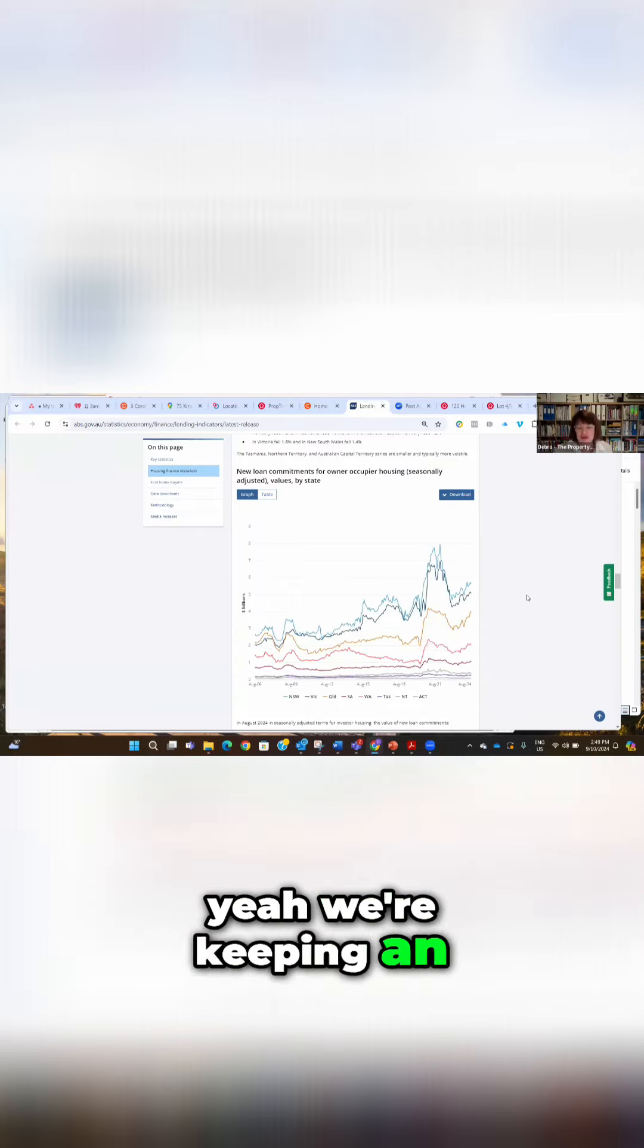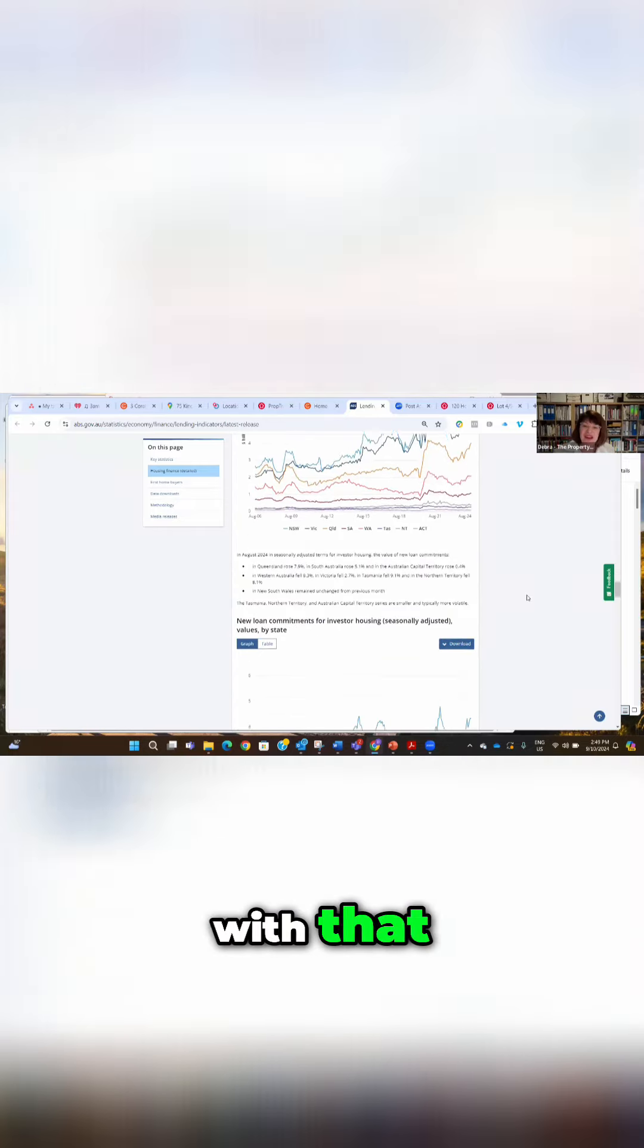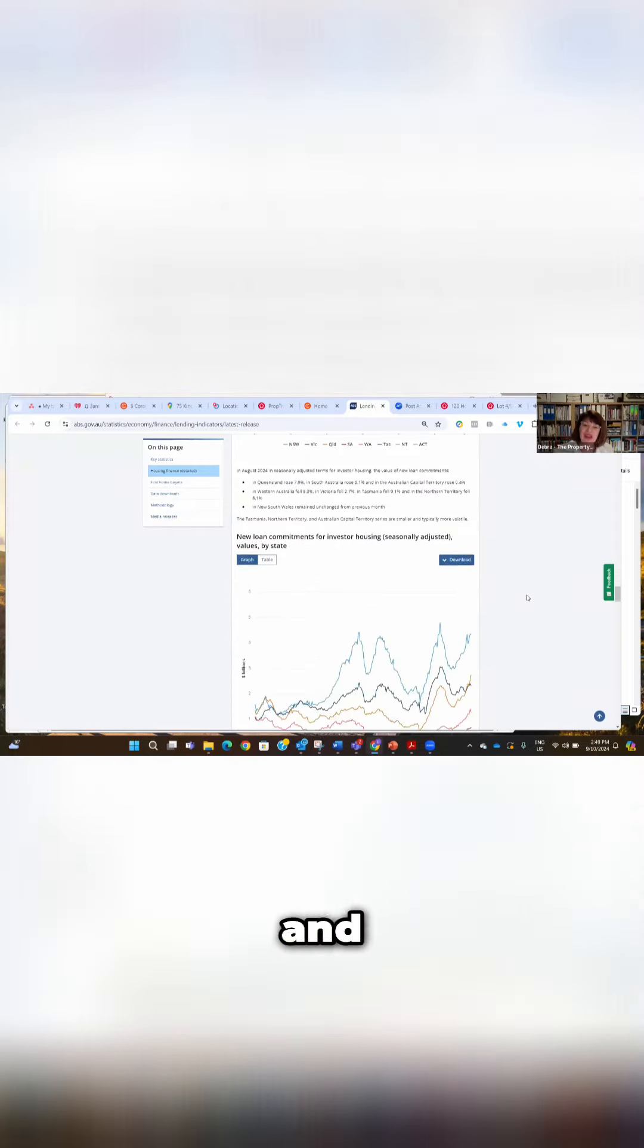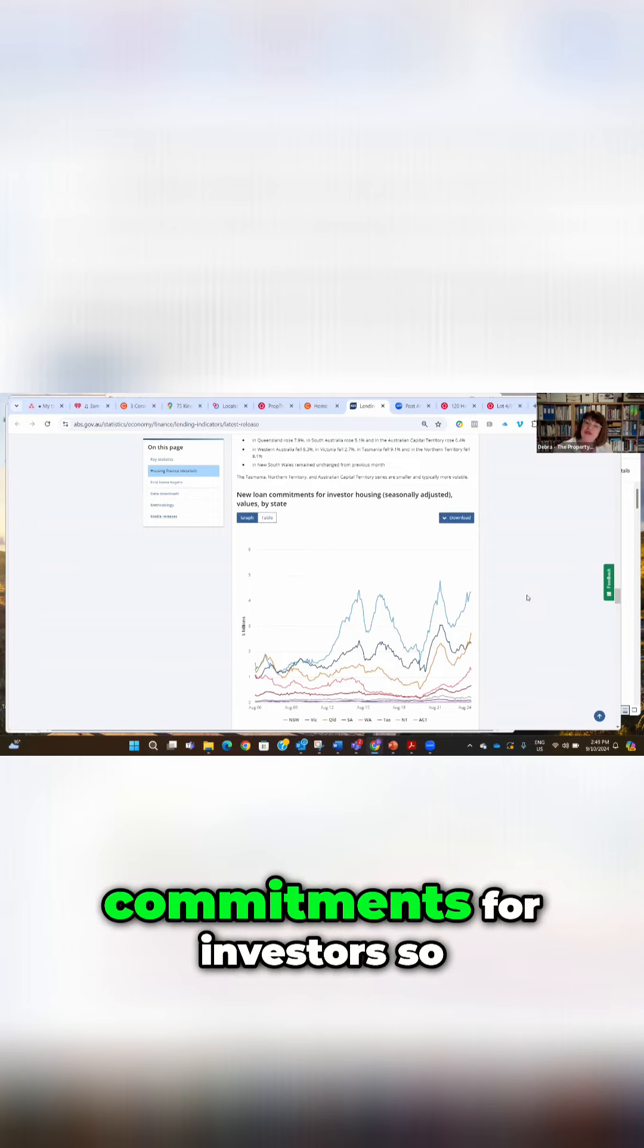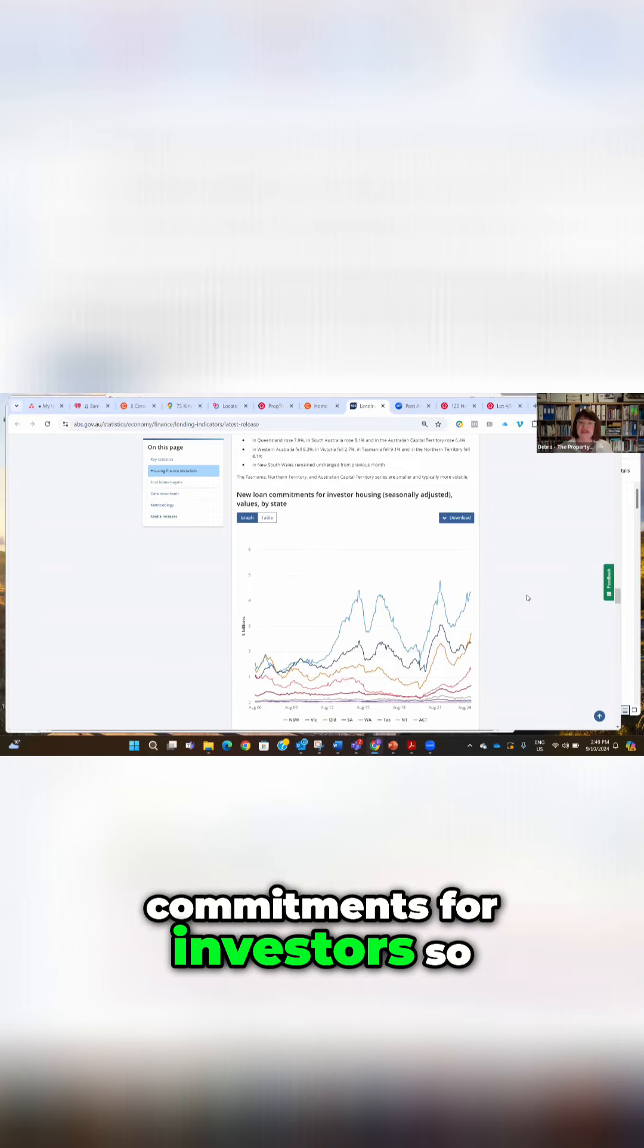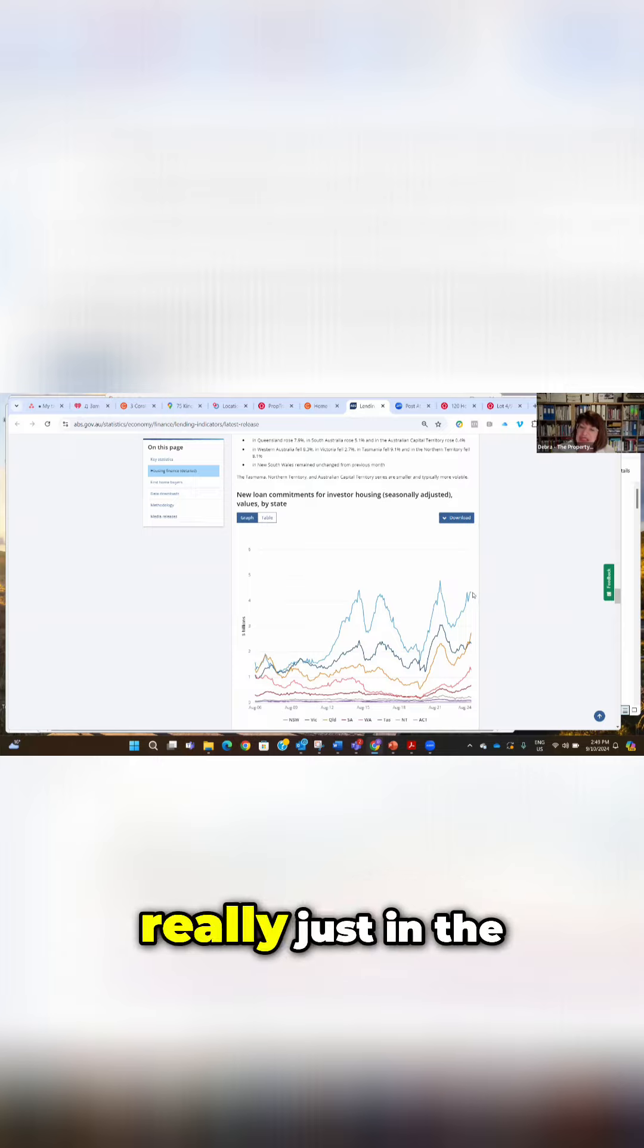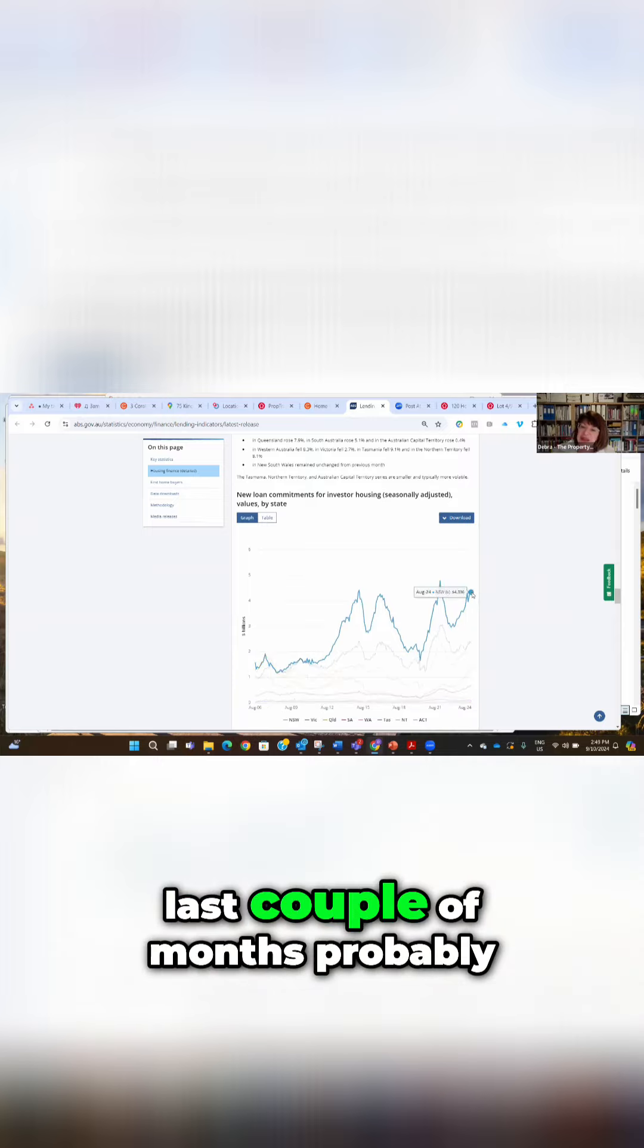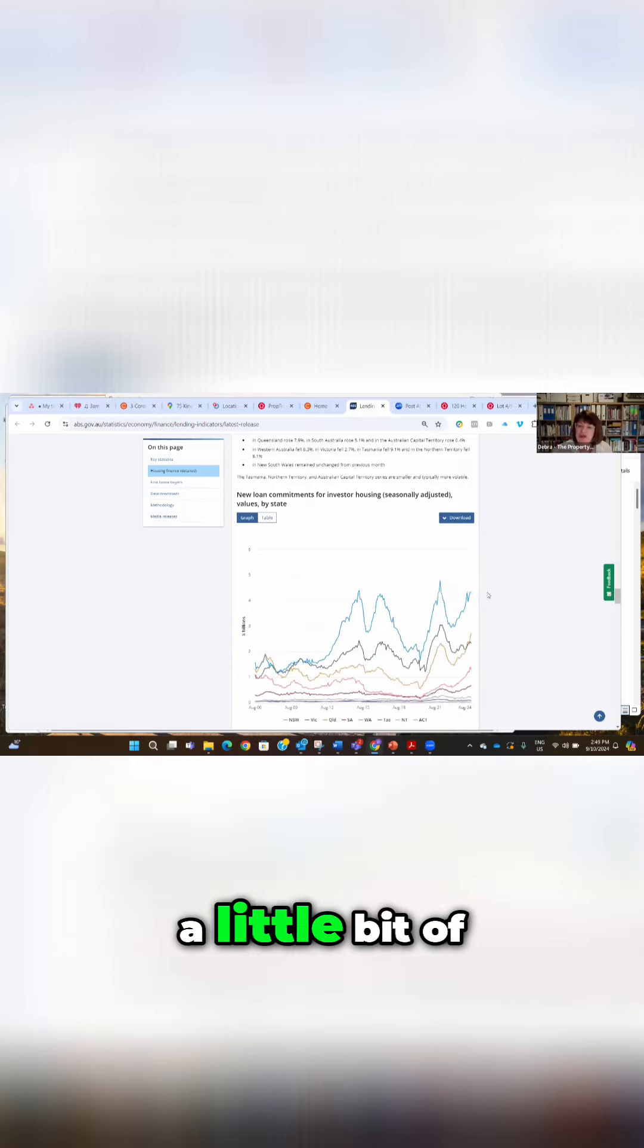And then new loan commitments for investors. So New South Wales, look, really just in the last couple of months, probably a little bit of caution there.